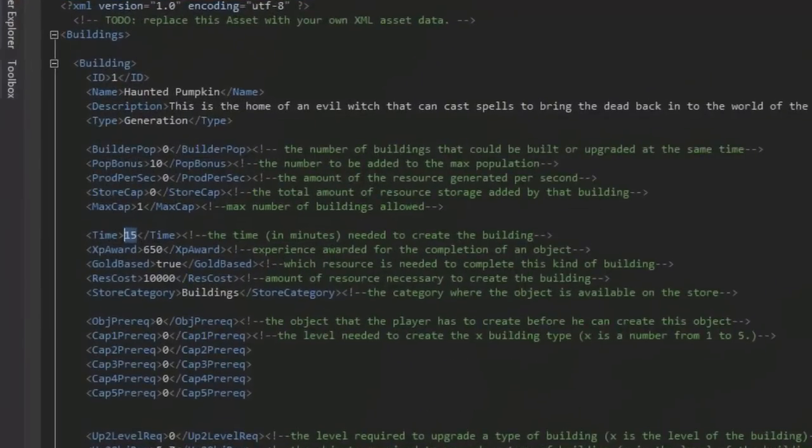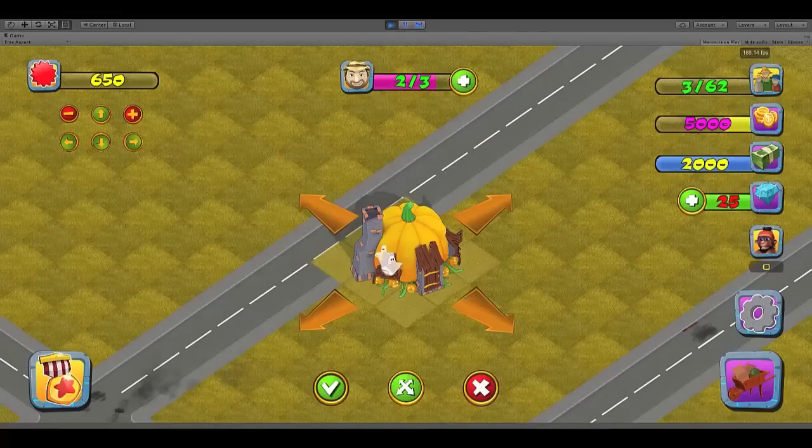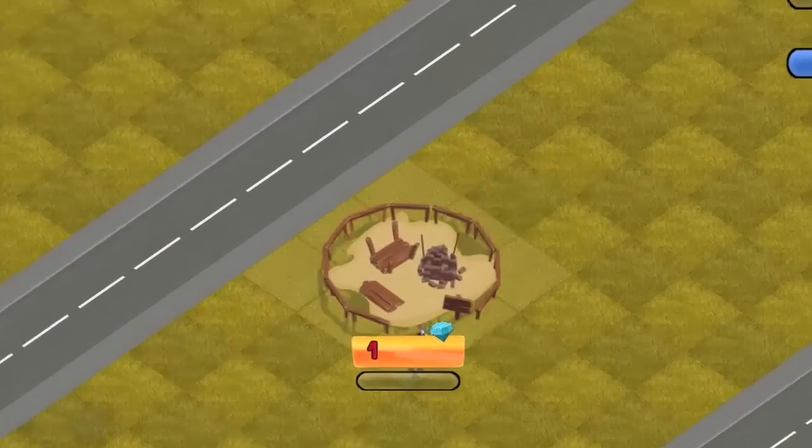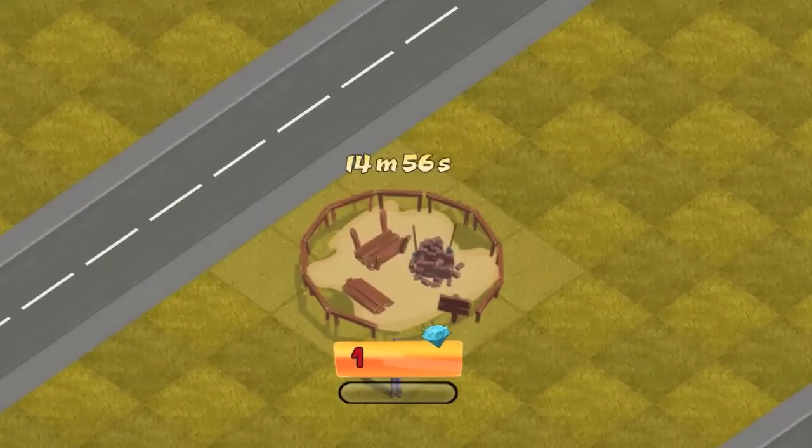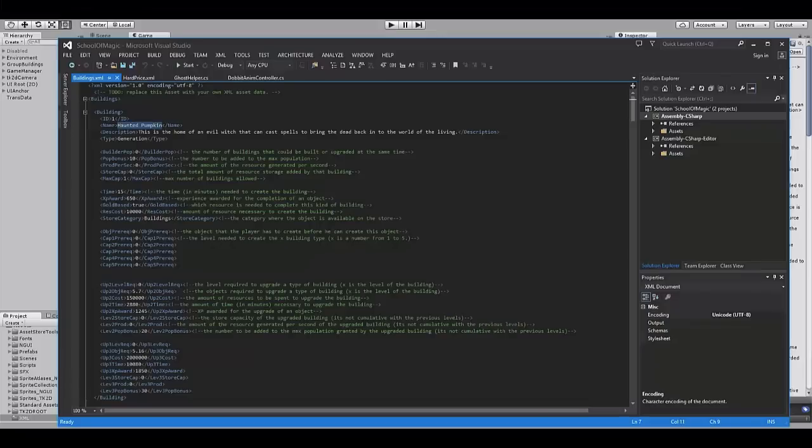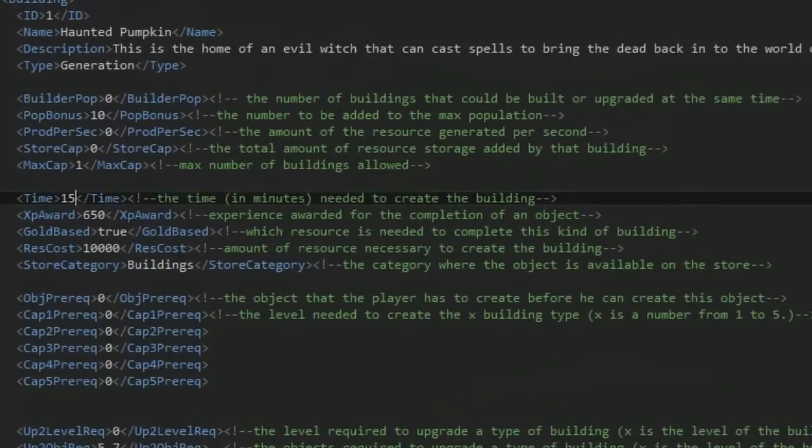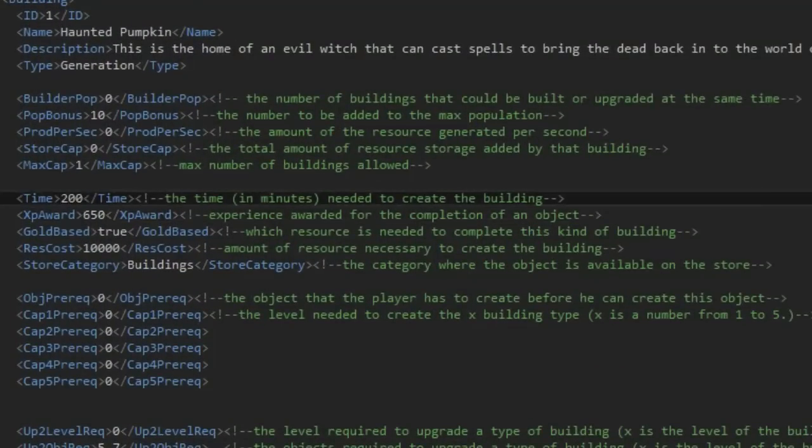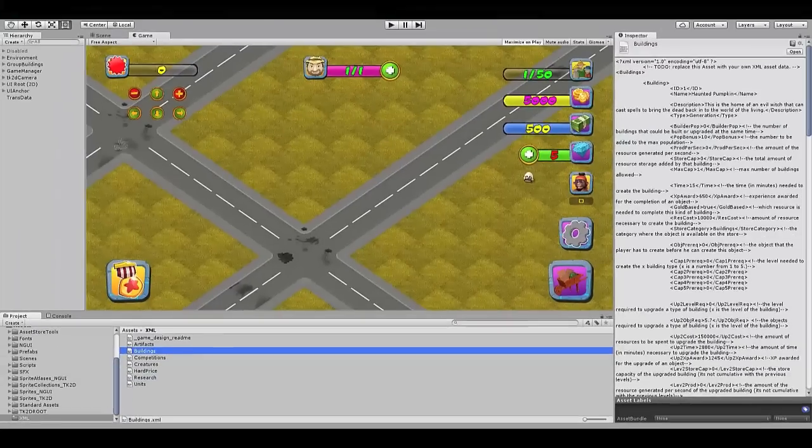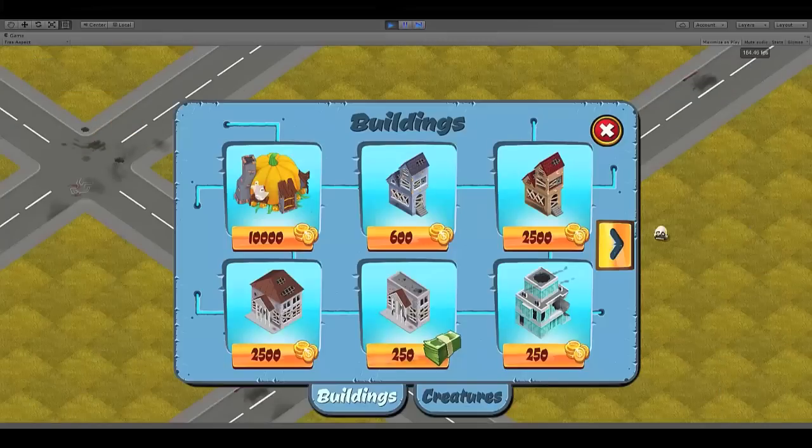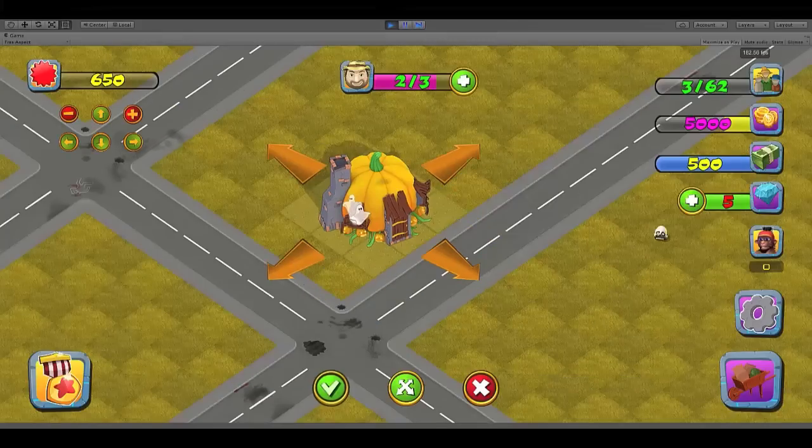Edit your building data in real time with XML. Here is an example of how simple it is to change the construction time for the players, 15 minutes to over 3 hours.